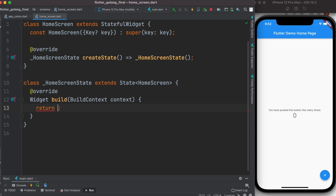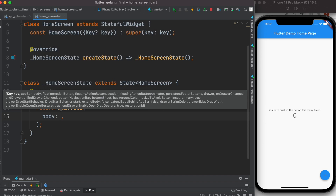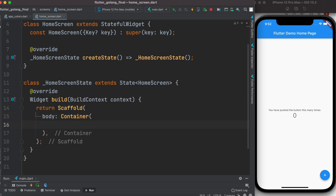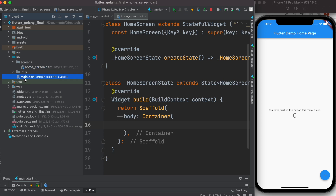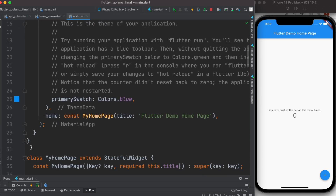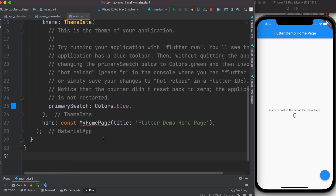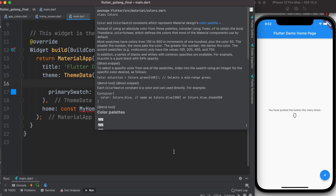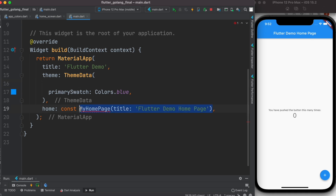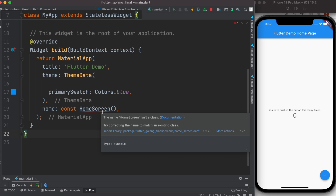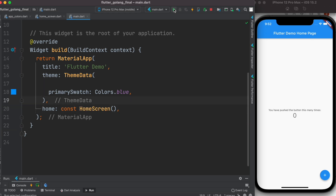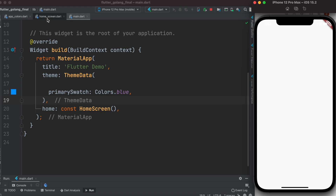We'll copy the scaffold widget and use it here because we want to build things, so we need a body. I'll put the container back. We'll come back to our main.dart file, delete the sections we don't need, and call our HomeScreen class. We need to import it, then run it — it's white. Okay, alright.